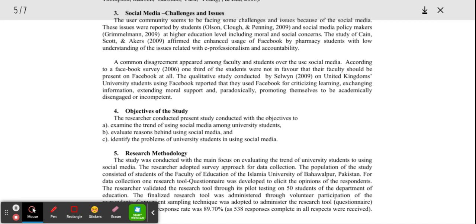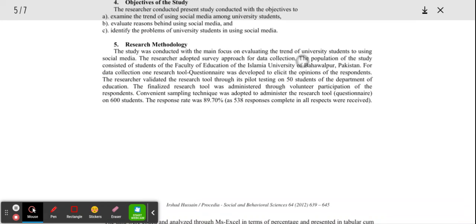Number six, read the methods section. Here is our methods section, and how they approached social media and university students.